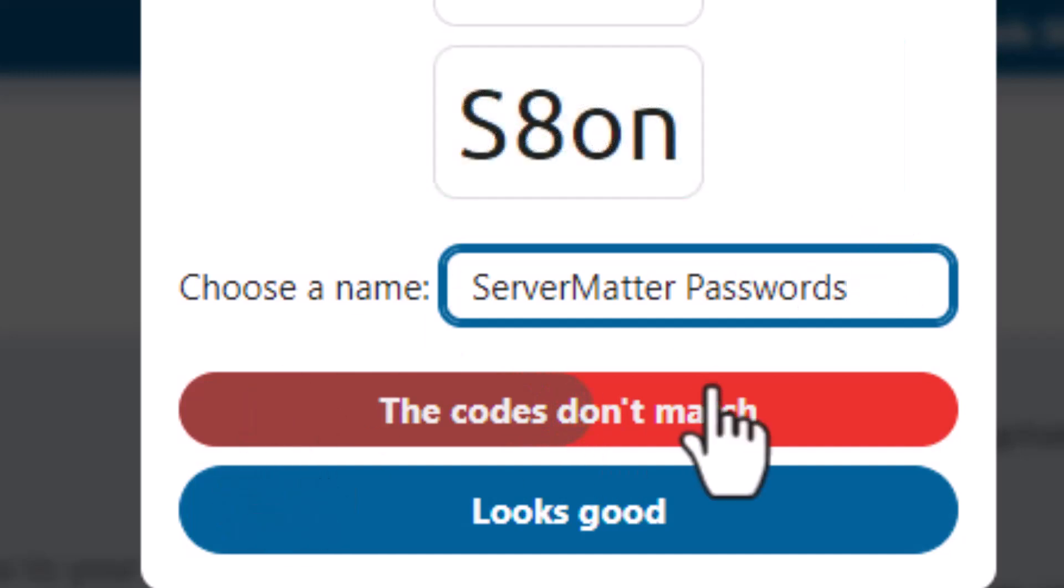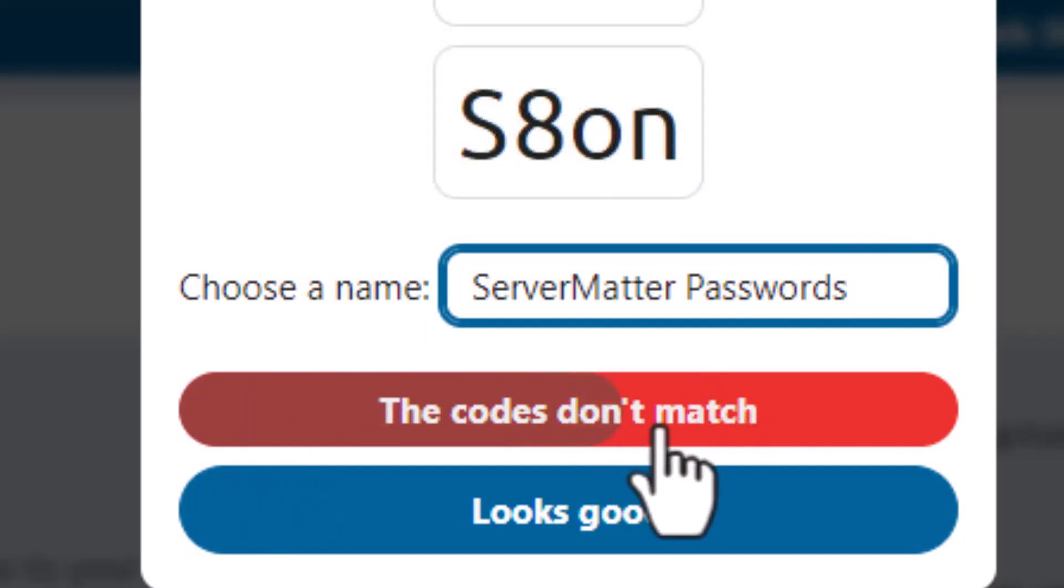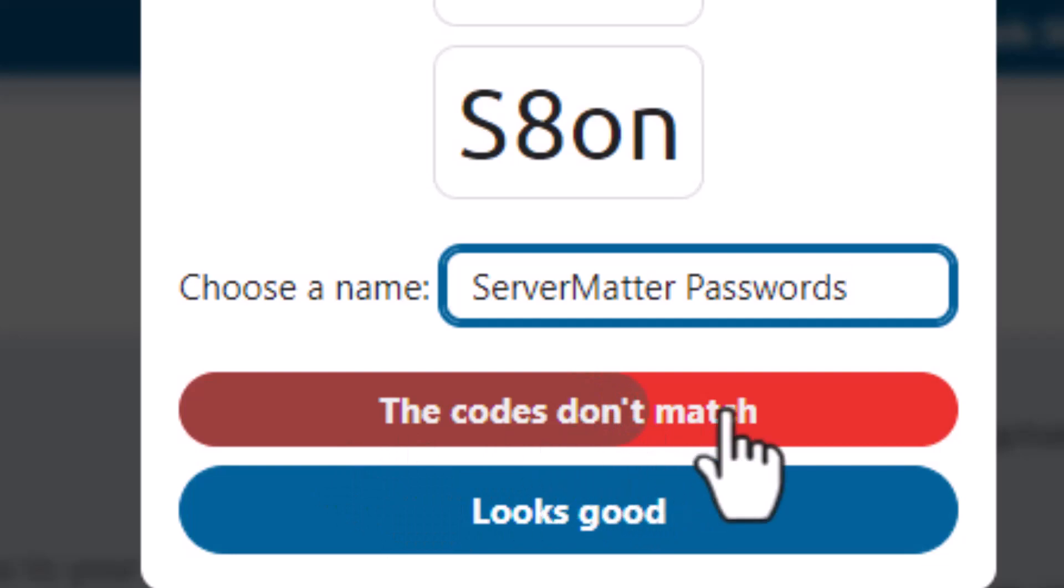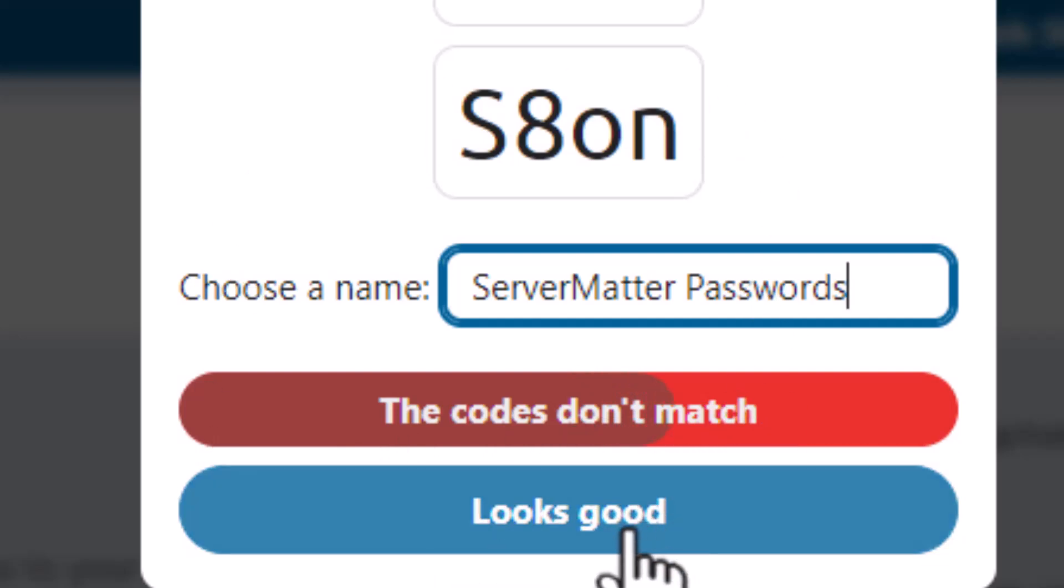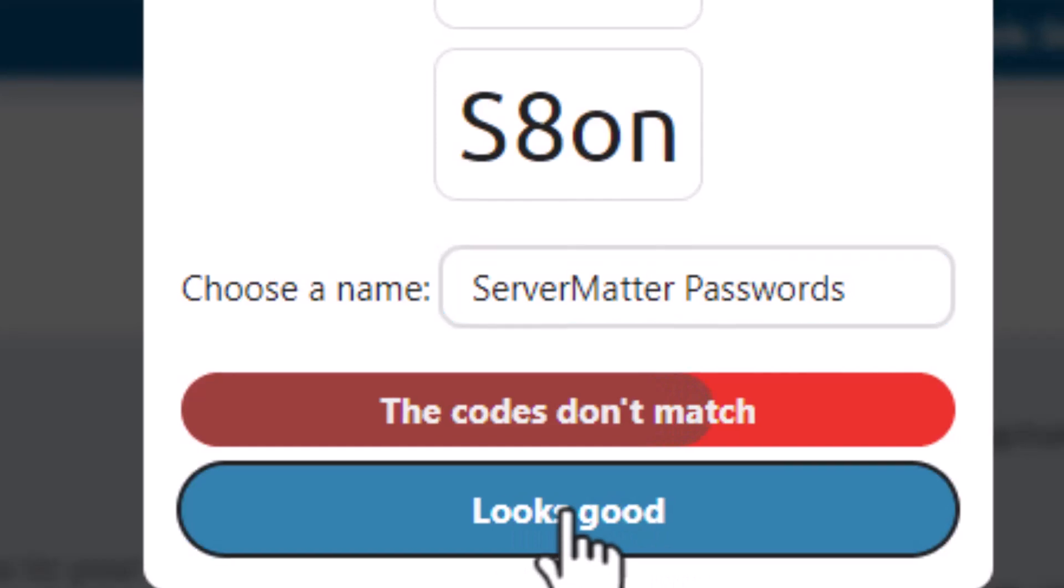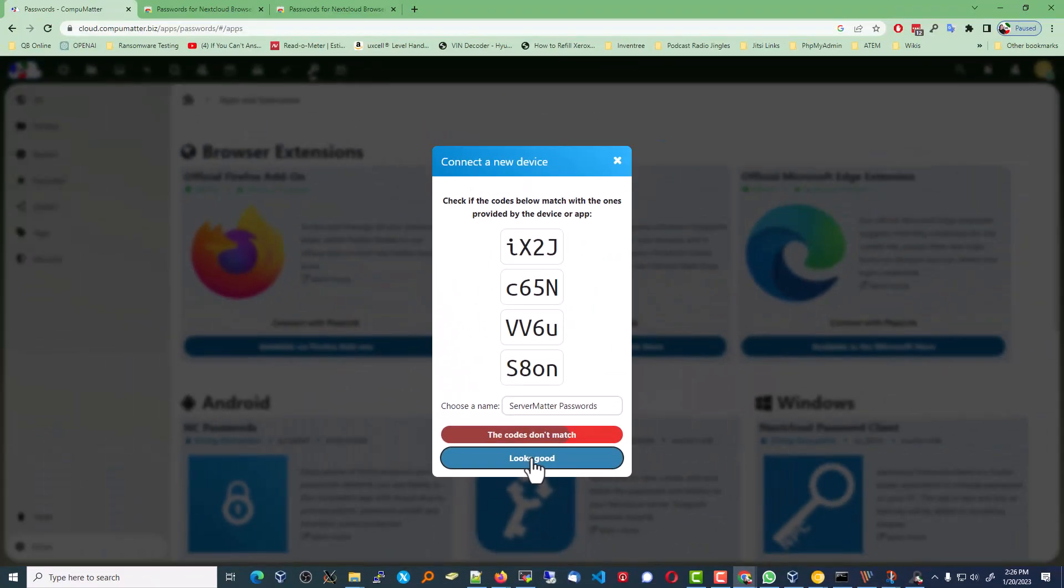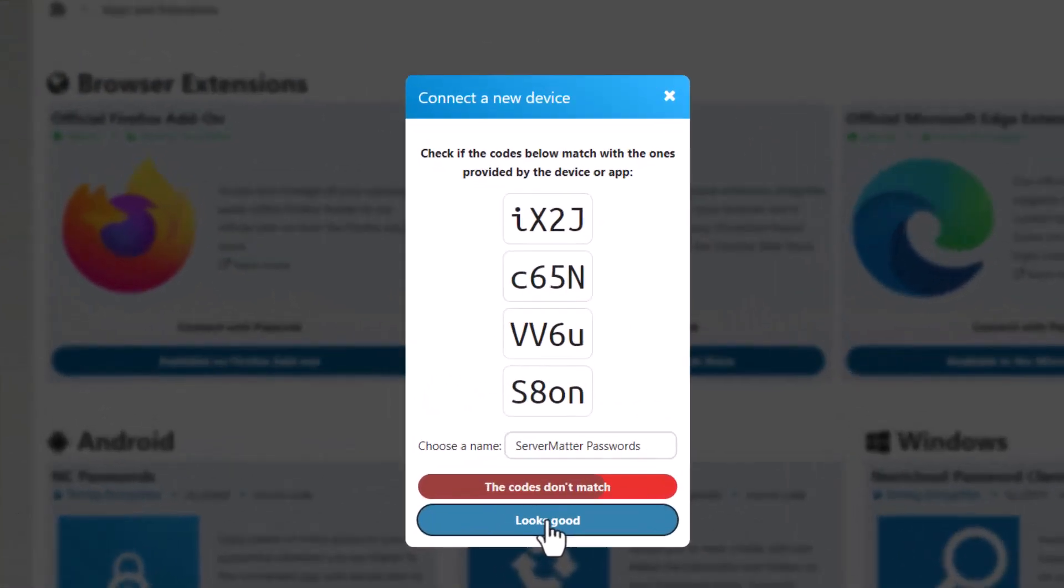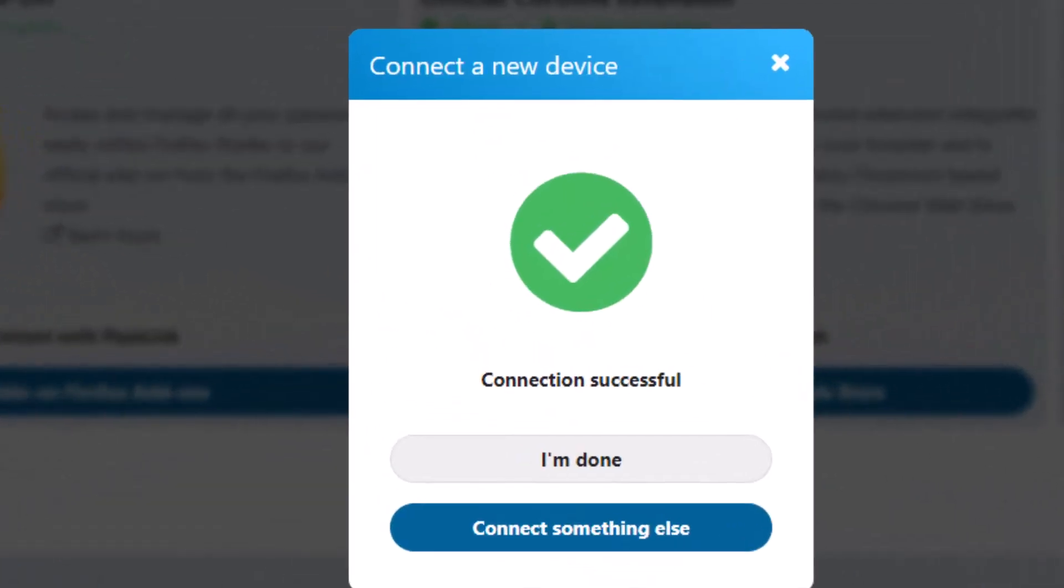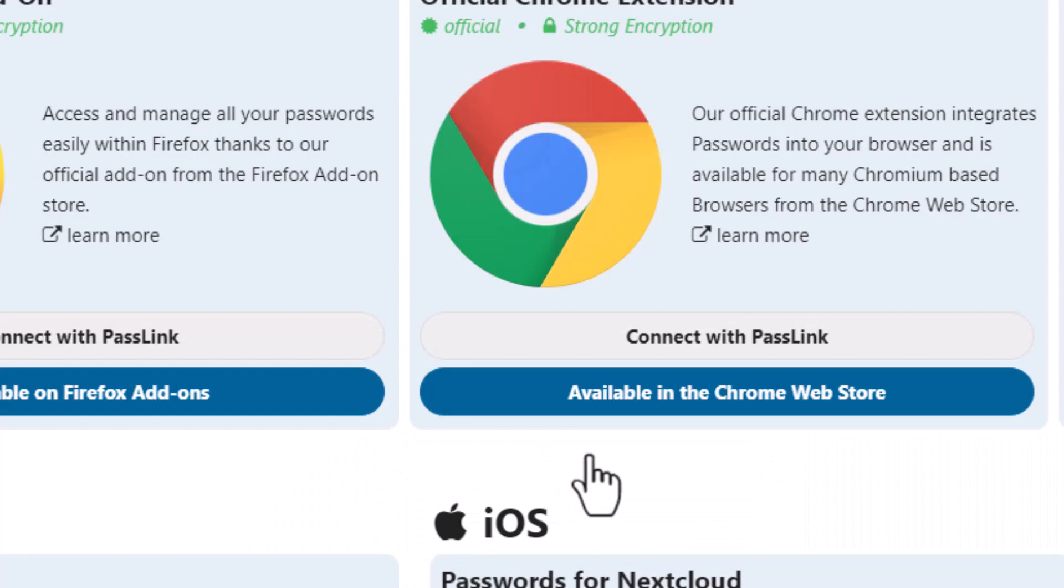Now, the codes don't match. If they didn't, you could click that, but they do. And if you wait too long, you're going to run out of rope here. So I'm going to go ahead and click Looks Good. And I'm done.